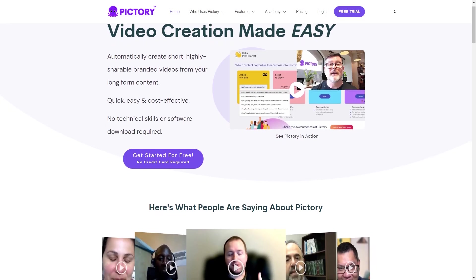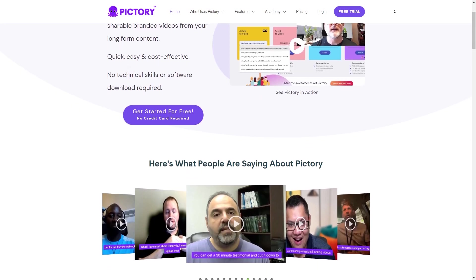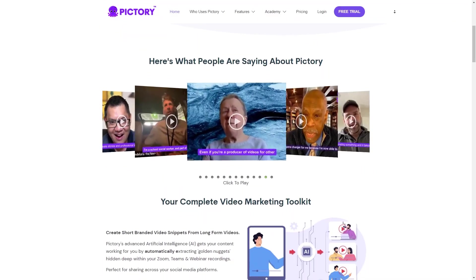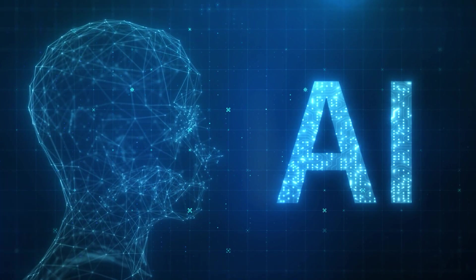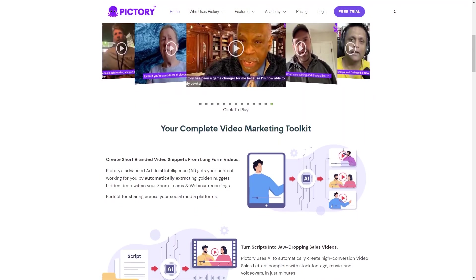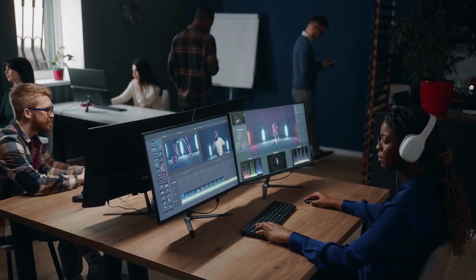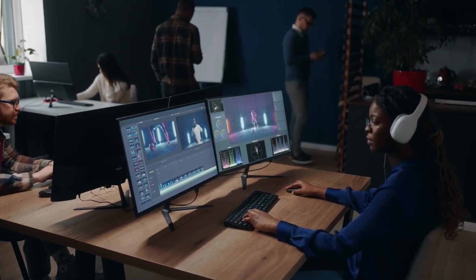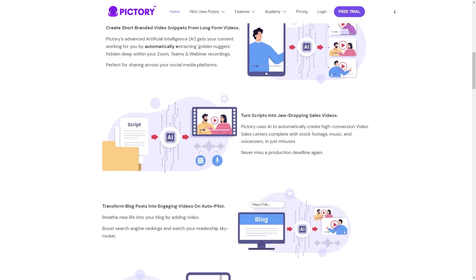First of all, what is Pictory AI? Pictory AI is a tool that can help you create highly engaging and shareable videos from your long-form content, such as blog posts, articles, or even podcasts. It uses advanced AI algorithms to analyze your content and extract the most important points and ideas. Then it automatically creates a video with animated text overlays, background music, and other visual elements that help communicate your message in a concise and compelling way.